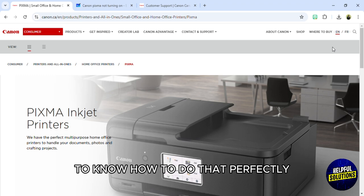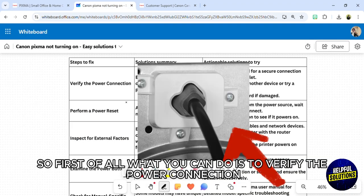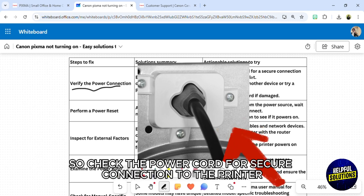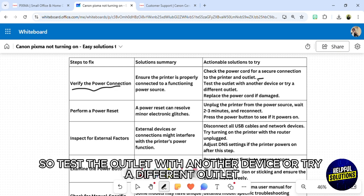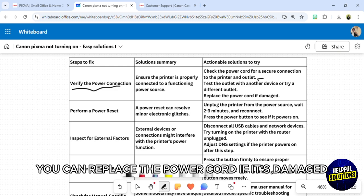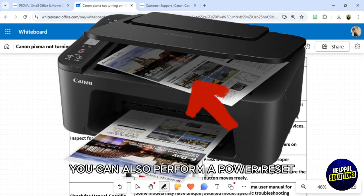First of all, what you can do is verify the power connection. Check the power cord for secure connection to the printer and the outlet. Test the outlet with another device or try a different outlet. You can replace the power cord if it's damaged.